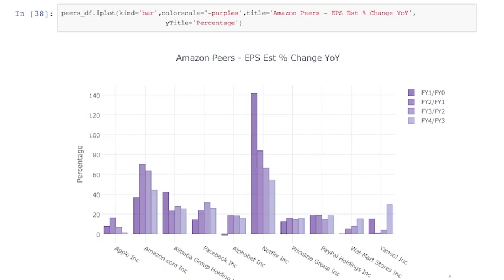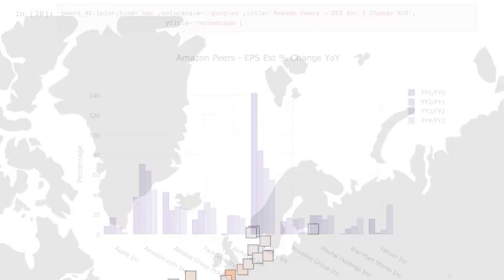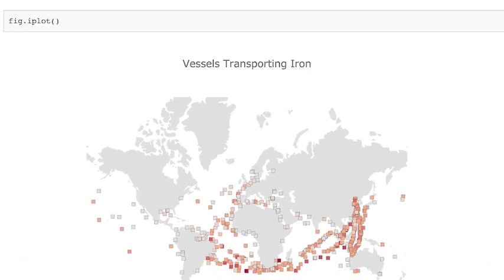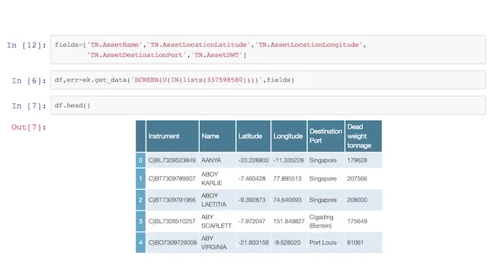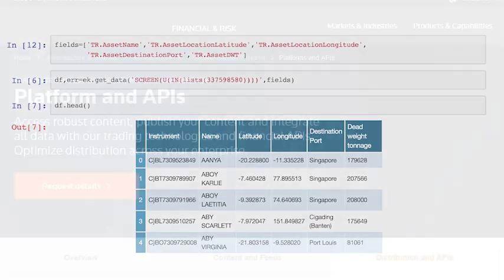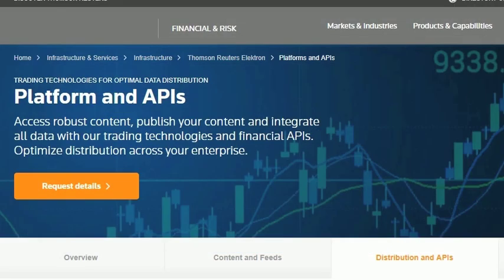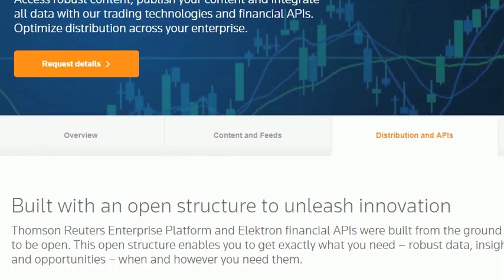If you're a quant or analytics user, you can use the icon data API to test models on your desktop using Python tools and icon data. The API is for any icon end user where the data doesn't leave the desktop.